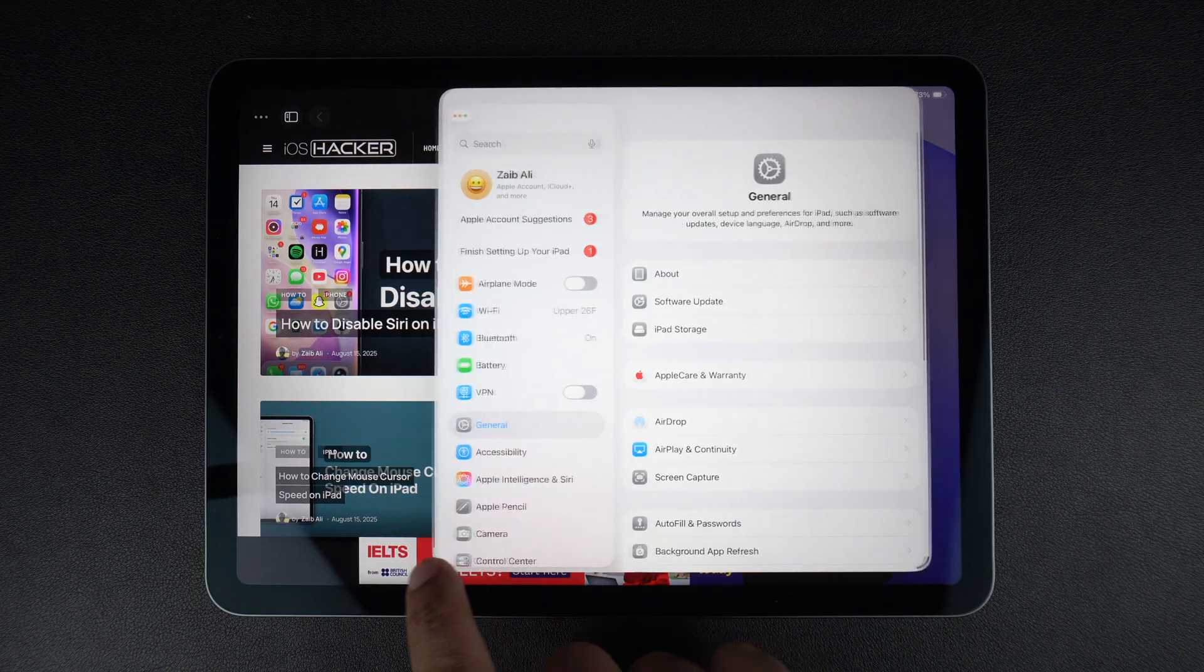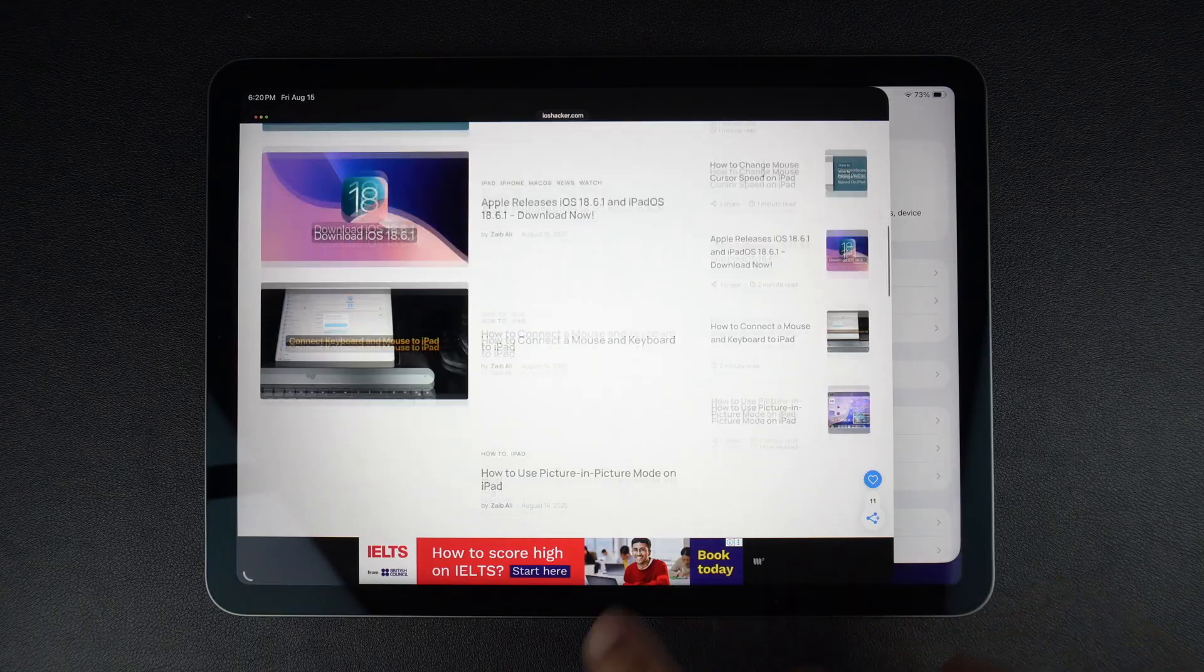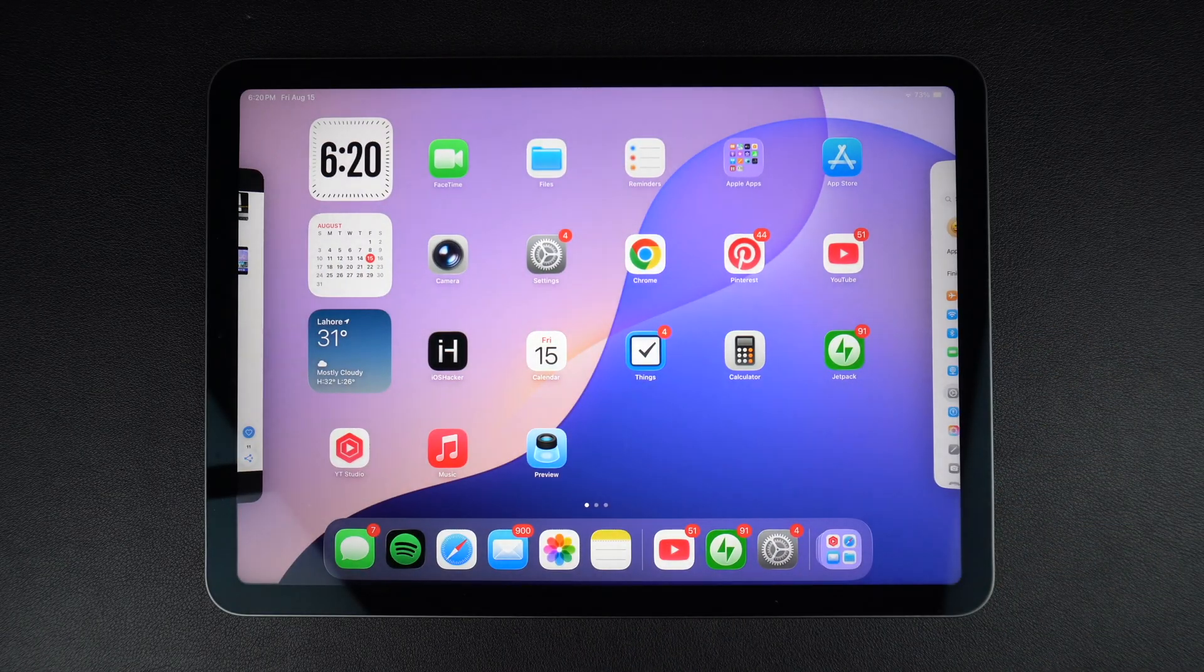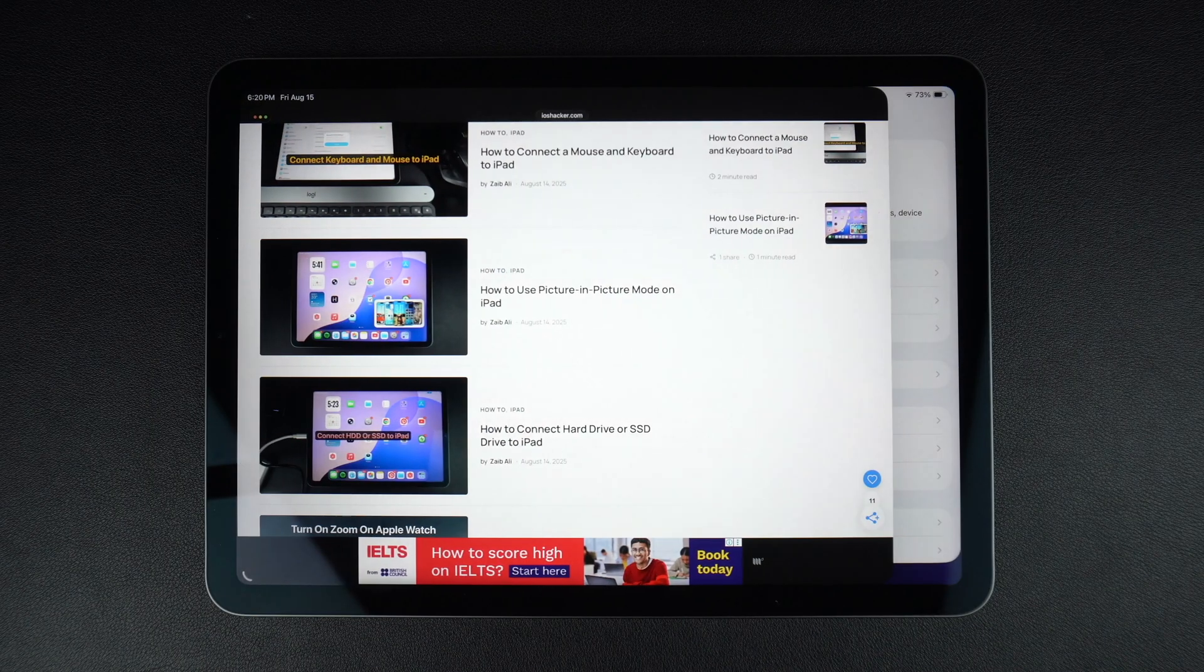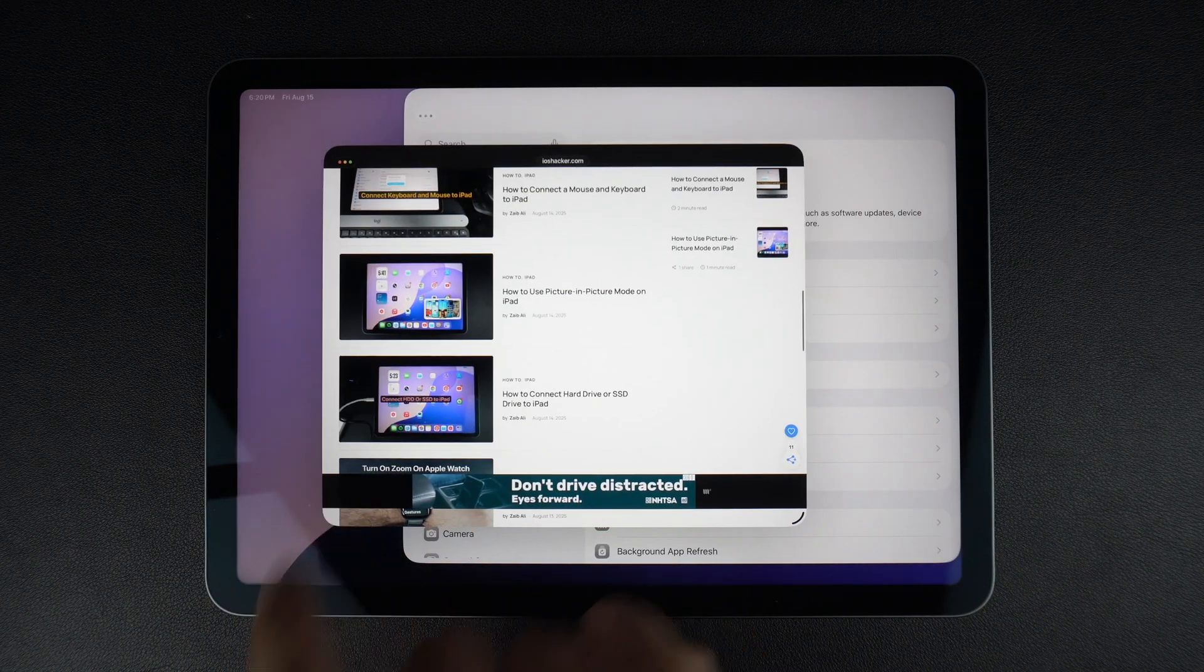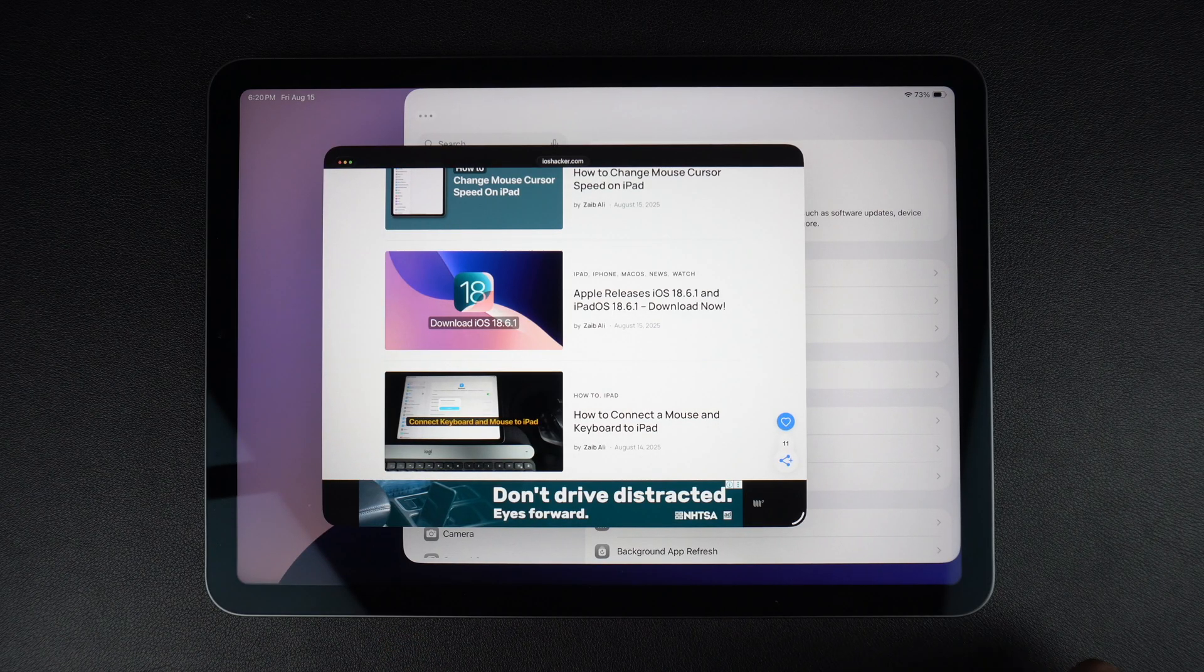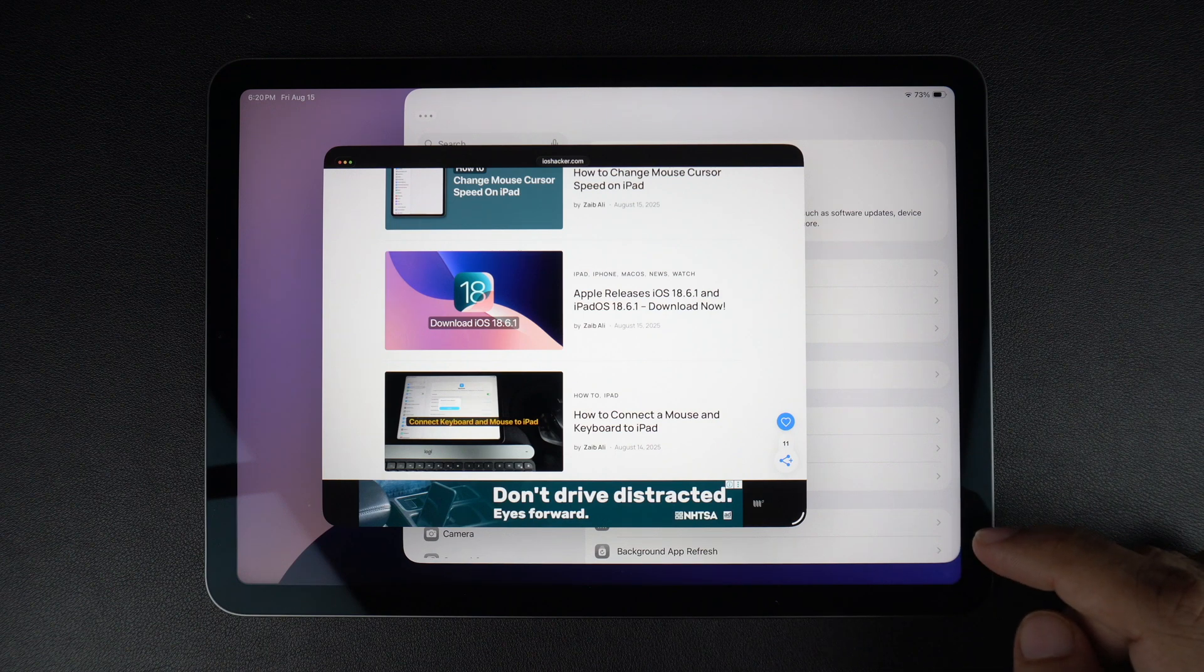iPadOS 26 brings a new multitasking mode to iPads, which allows users to get Mac-style windowed apps on their tablet. Users can resize these windows, move them around, and arrange multiple windows in a single space for better multitasking. To turn this feature on or disable it if you don't like it, follow these steps.